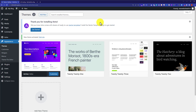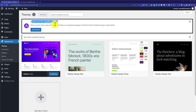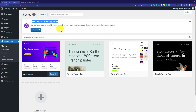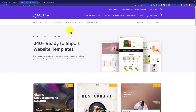Our theme is now activated. We are using the Astra theme for this tutorial because it comes with dozens of ready-to-use starter templates. Astra shows a notice saying thank you for installing Astra. To see the starter templates, click on the Starter Templates button.